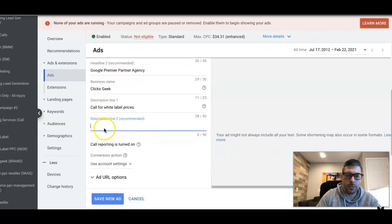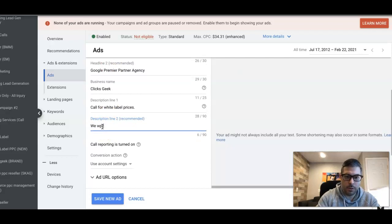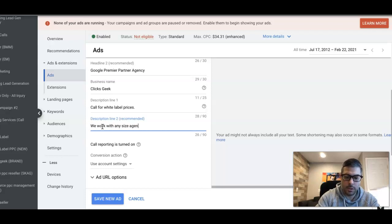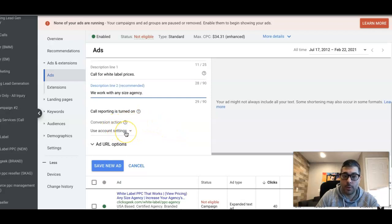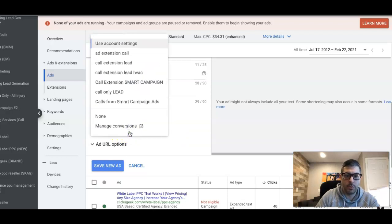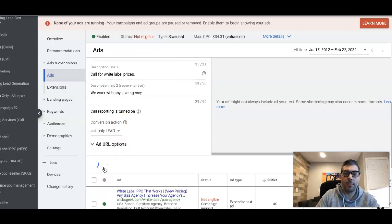Here's where it's really important, guys: you're gonna choose your conversion action. You remember we just created that, so it should pull up from a list here. If we go up here, we come up to our thing: call-only lead. Save new ad. We just created a call ad in Google Ads in this ad group.